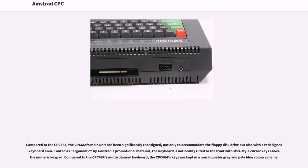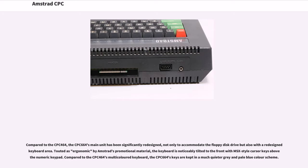Compared to the CPC-464, the CPC-664's main unit has been significantly redesigned, not only to accommodate the floppy disk drive but also with a redesigned keyboard area. Touted as ergonomic by Amstrad's promotional material, the keyboard is noticeably tilted to the front with MSX-style cursor keys above a numeric keypad. Compared to the CPC-464's multicolored keyboard, the CPC-664's keys are kept in a much quieter gray and pale blue color scheme.